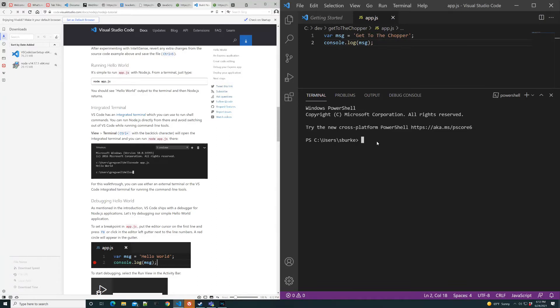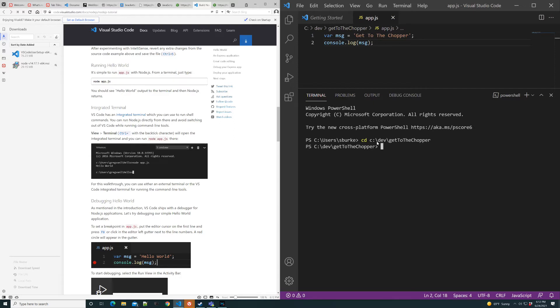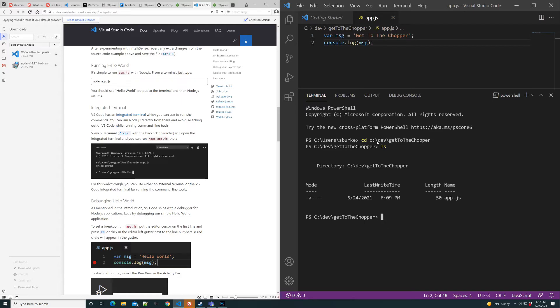Alright, we've rebooted. We see our file, right? There's our file. And now that we have rebooted the machine so that the new path variable for Node was picked up, the Node application reads the file and executes on it, which in this case outputs Get to the Chopper.